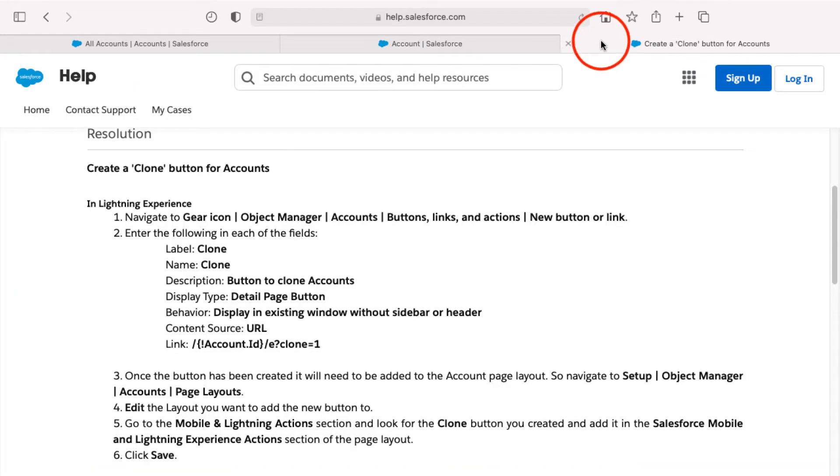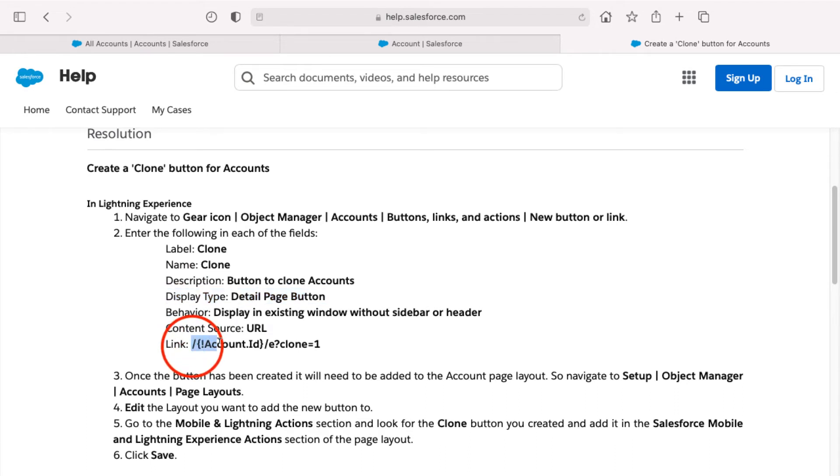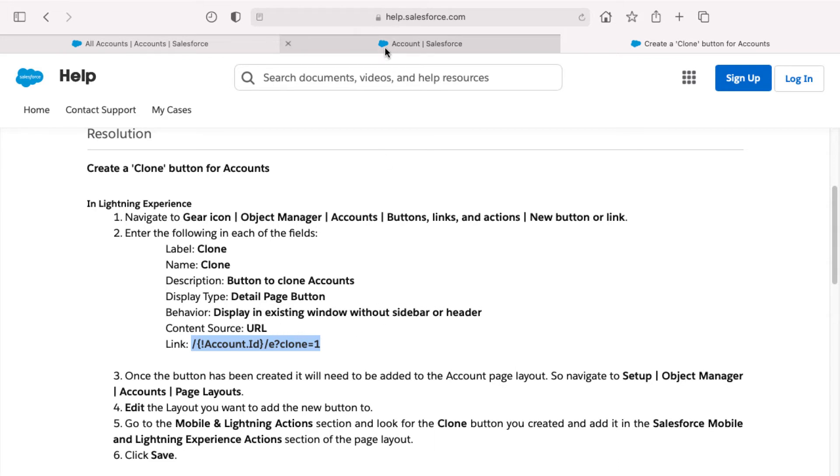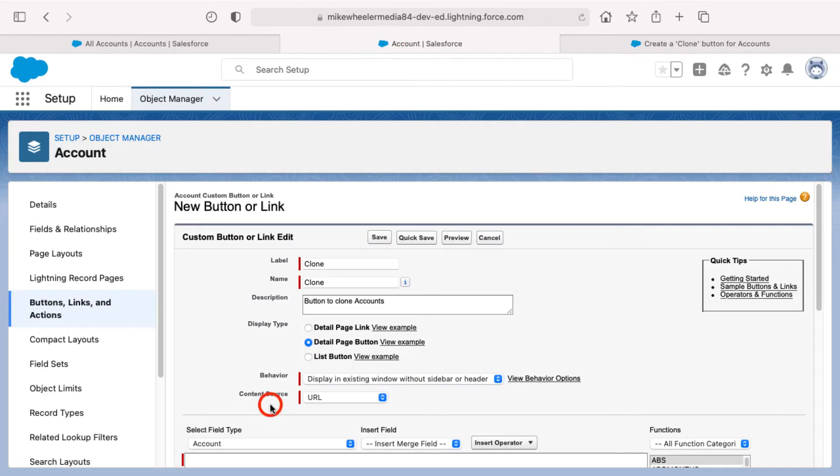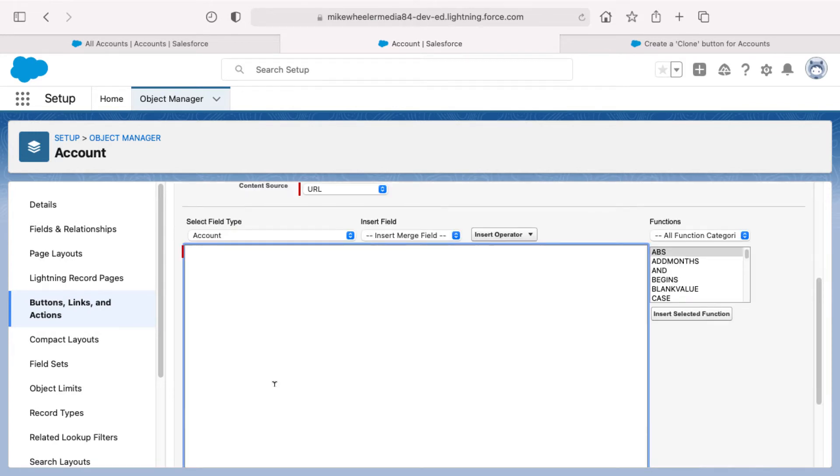I'll just reference back to the help article here, display type detail page button. And then also I want to go ahead and grab the text code for the link that we're going to be adding here in a moment. So I'm copying that to my clipboard, but the behavior will be display an existing window without sidebar header and content sources URL.